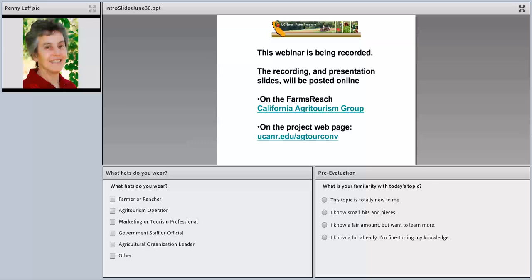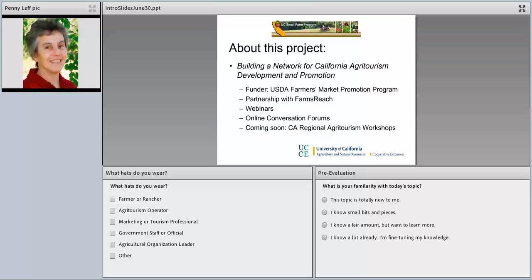This webinar is being recorded. The recording and the presentation slides will be posted online following the webinar and you can find them on Farm's Reach on the California Agritourism Group or on the project webpage. I'll tell you about how to reach those in just a second.